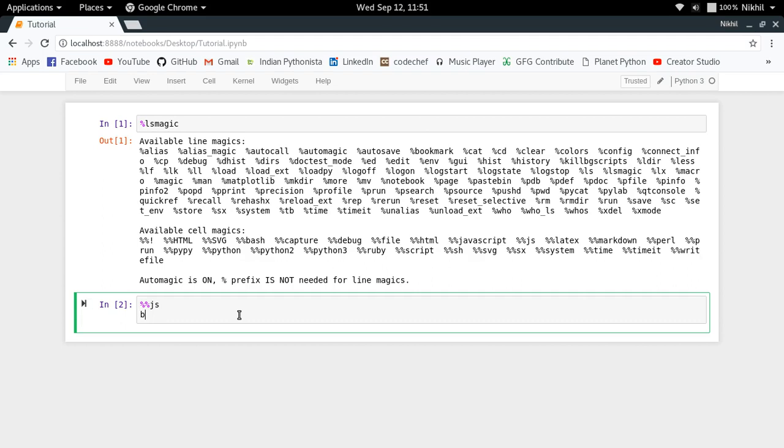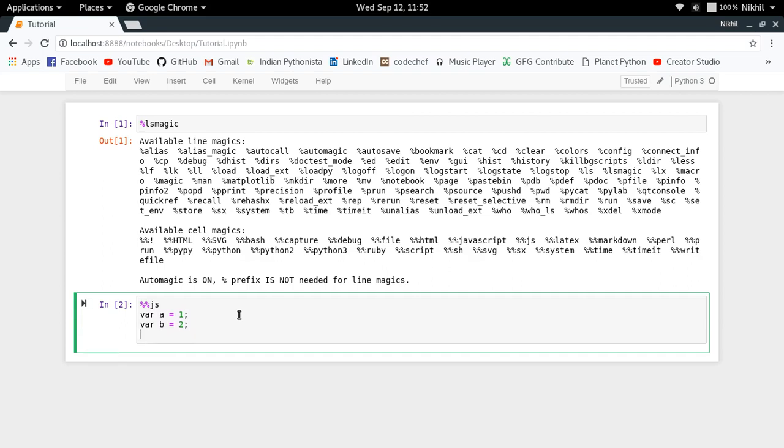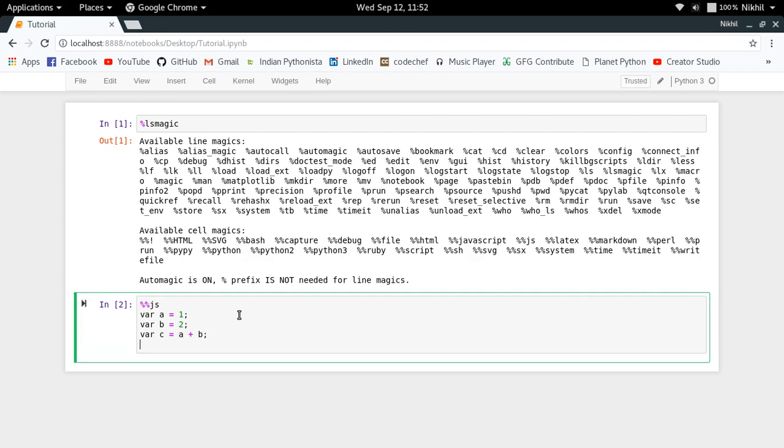And let's say I want to print the output which is the variable c as the output of my cell itself, then what I can do in that case? So for doing that you have to use something called element.text in which you have to just pass the variable which you want to get printed.